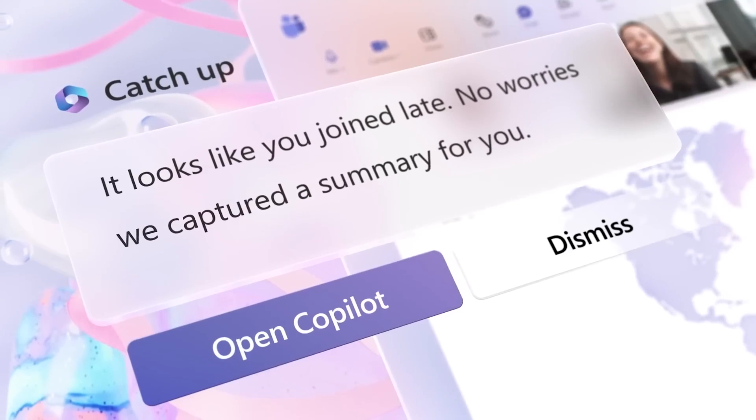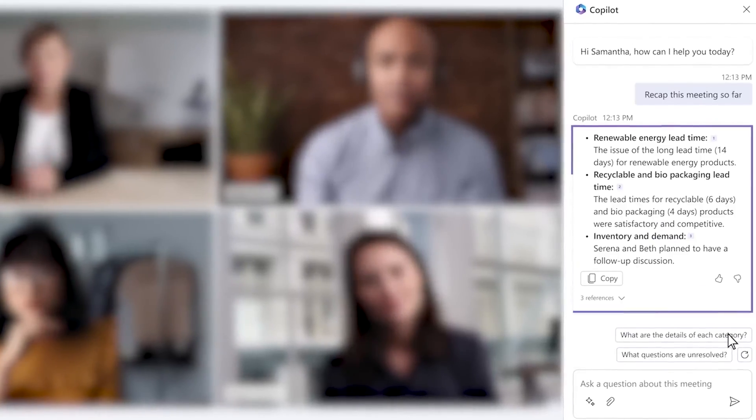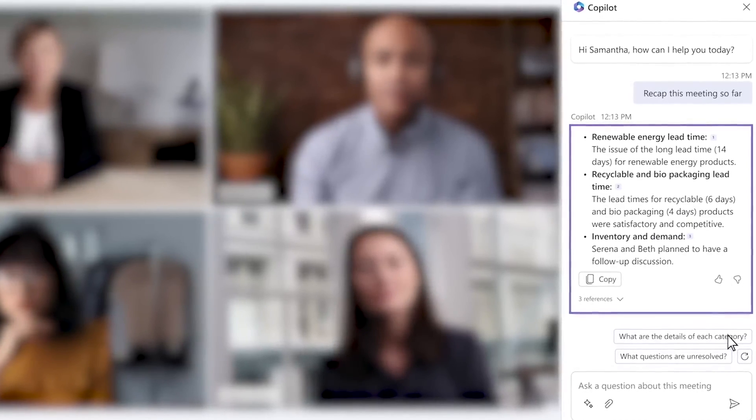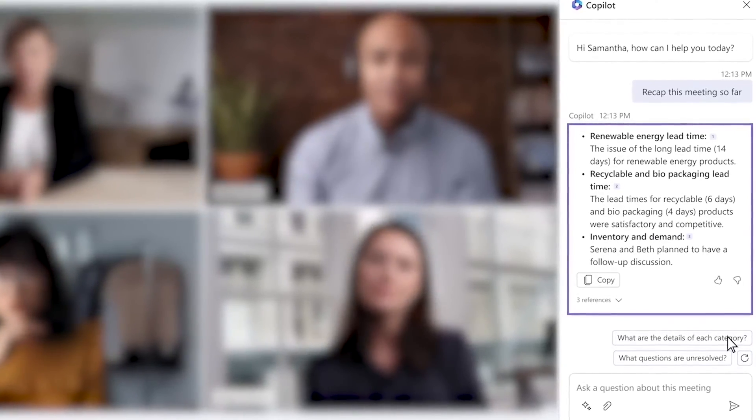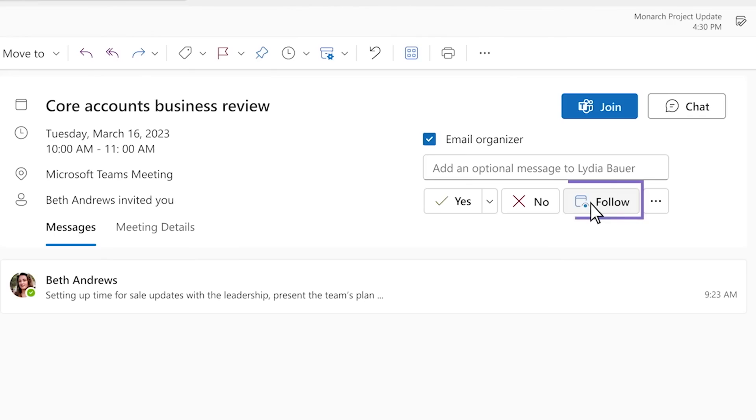and there's some bullet points, there's some to-dos, you can actually have it listen to the meeting and record the meeting and then give you a transcription or a summary or to-dos, all of that stuff through Teams.